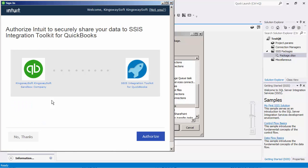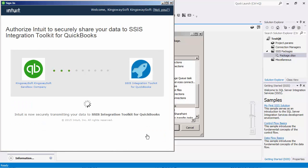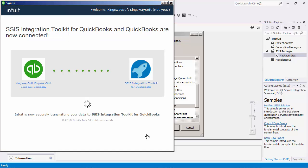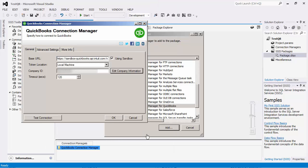Once the token expires, our software will automatically request a new token from QuickBooks, which will then replace the existing token in Windows registry and will be used for future connections or service calls.